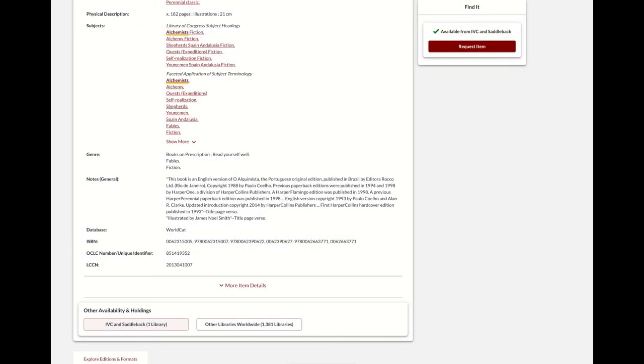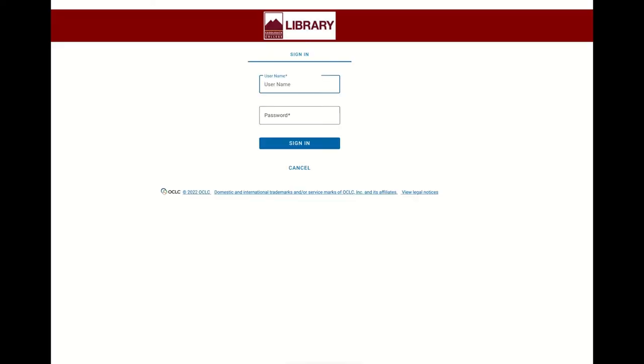I'm going to request the item now from IVC. If you're not logged in, you'll be asked to enter your Canvas username and password.